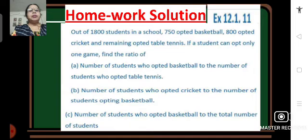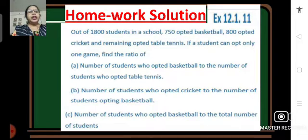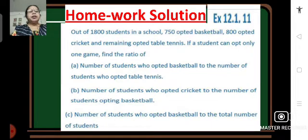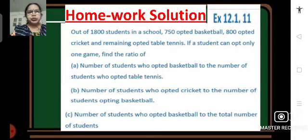The problem was: out of 1800 students in a school, 750 opted basketball, 800 opted cricket, and the remaining opted table tennis. If a student can opt only one game, find the ratio of: A) number of students who opted basketball to the number who opted table tennis; B) number who opted cricket to the number opting basketball; C) number who opted basketball to the total number of students. We will solve A, B, and C one by one.